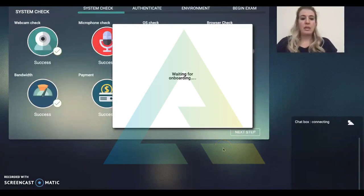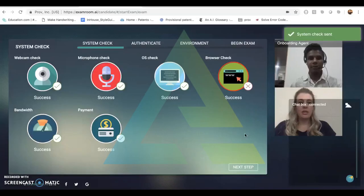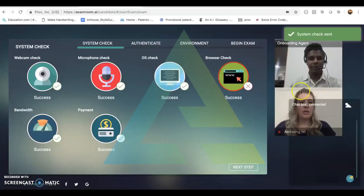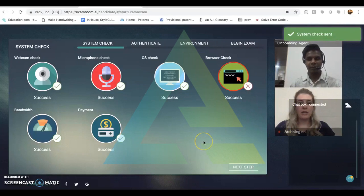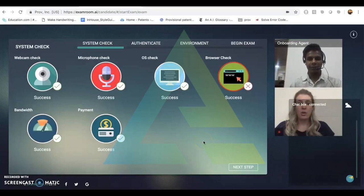Next, we are being directed to our onboarding agent. Candidates will notice that they have access to a chat box where they can text their onboarding agent or speak verbally.